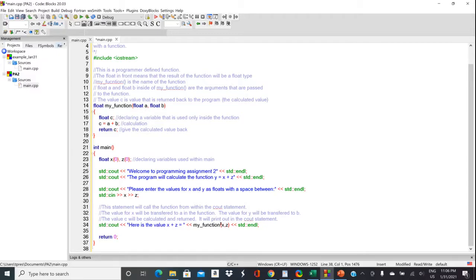So the value that's in X is going to be stored in A. The value that's in Z is going to be stored in B.